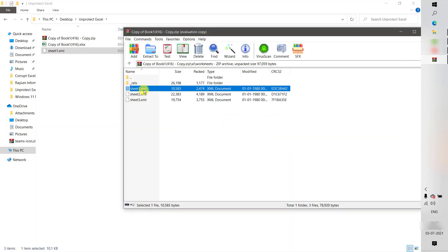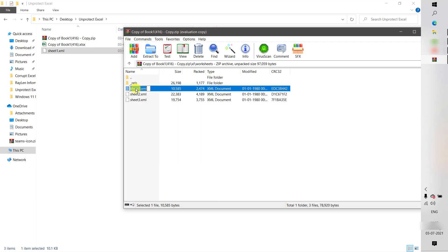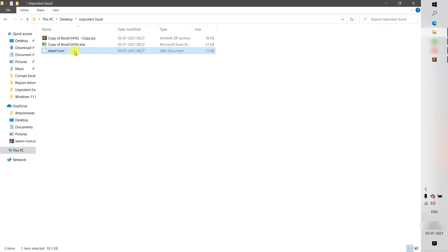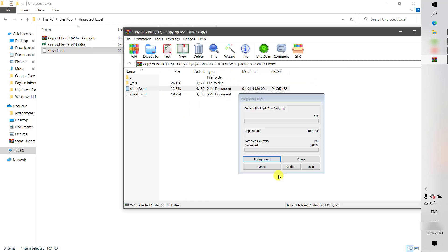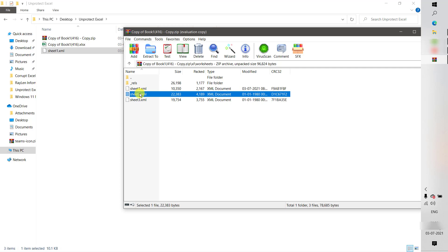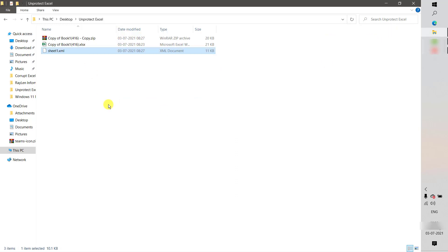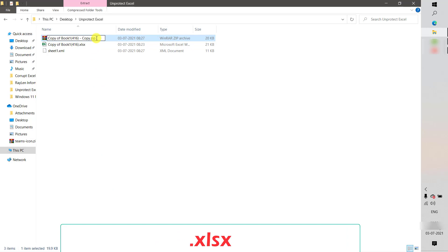Now open the zip folder, find the sheet .xml file inside it, and delete it from the zip folder. Then copy the modified .xml file you just edited and drag it into the zip folder. Click OK to confirm, which will replace the old sheet .xml file. Close the zip explorer.